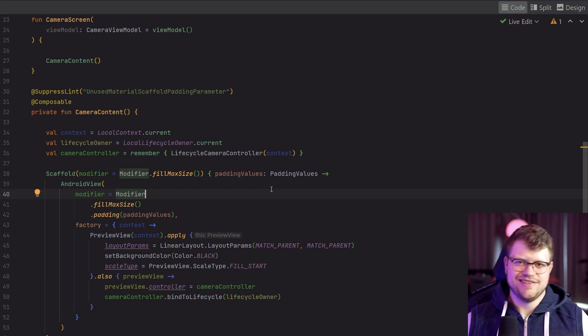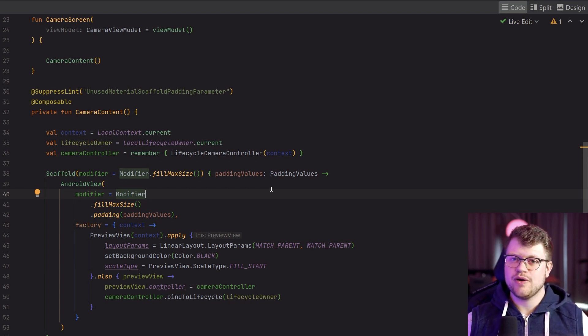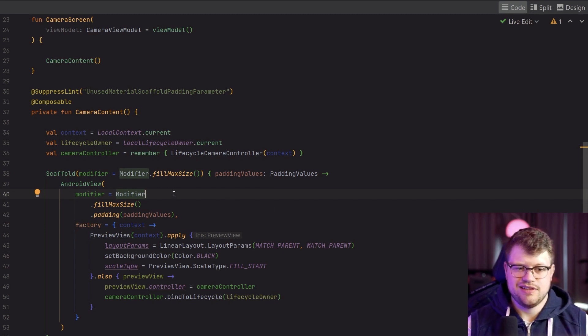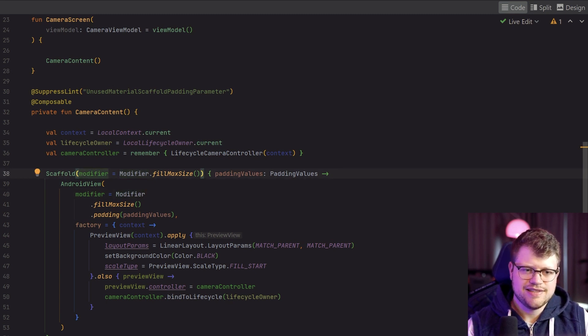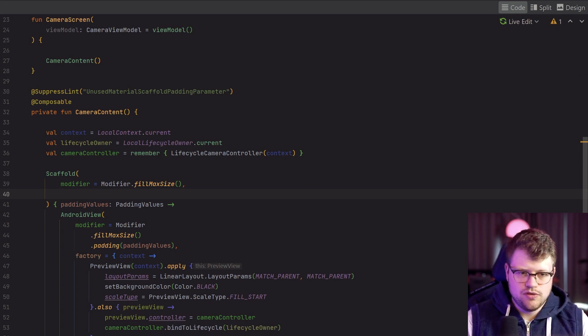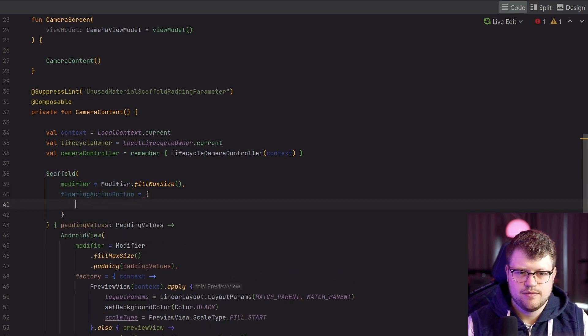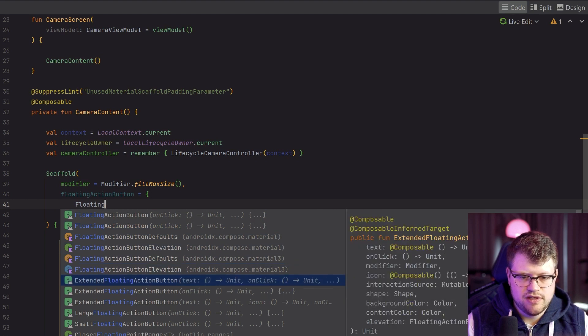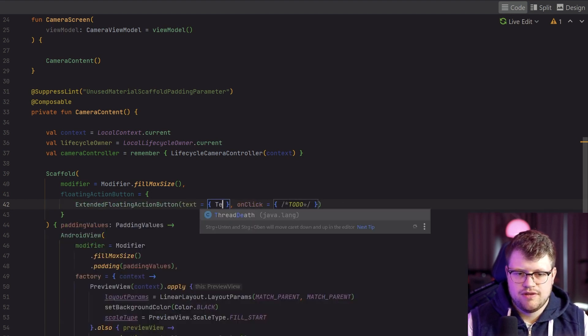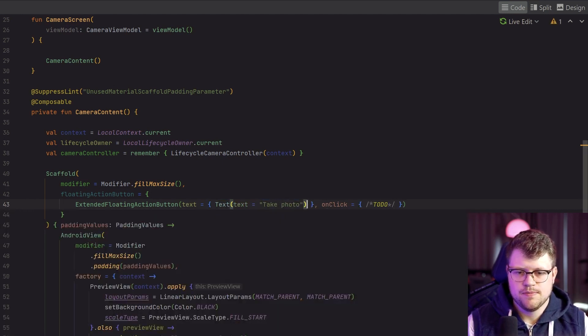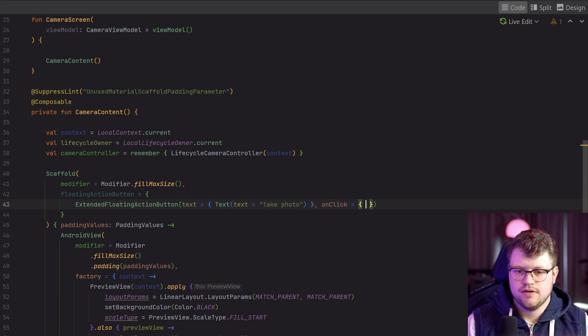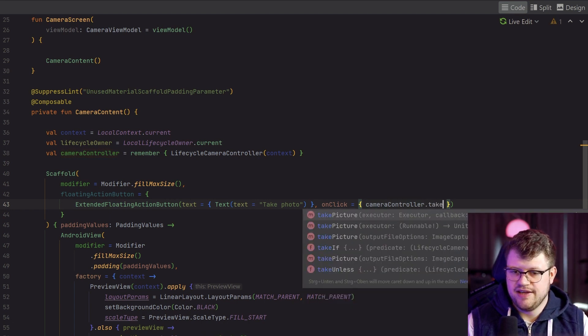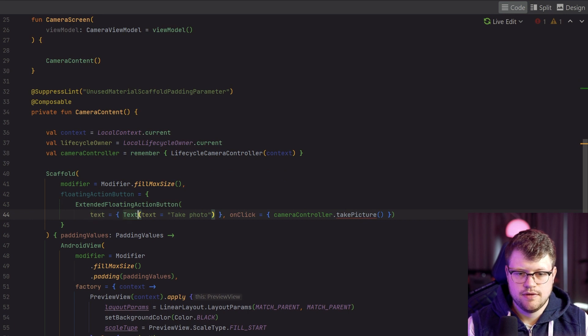Well, it's already cool that we have the camera preview in place. Let's actually do something with our camera preview. So as a common use case, we want to take a photo. And with CameraX, that's also very easy to do. We just need to tweak our code a little bit. Let's say we also have a button to actually take a photo, so we use a floating action button for that. We say here FloatingActionButton, use the extended version and say text, take photo.